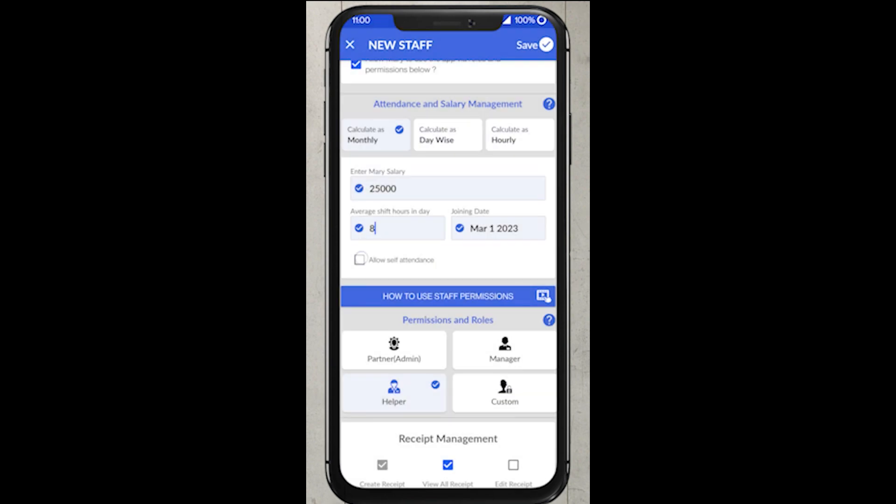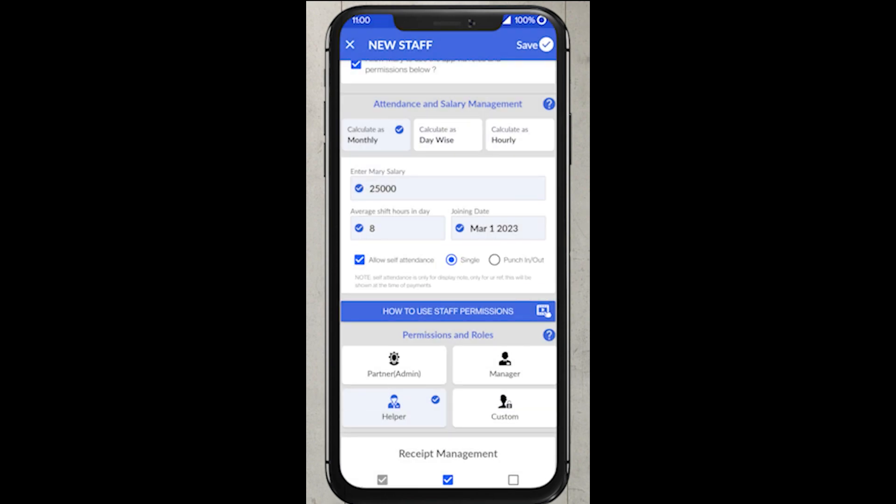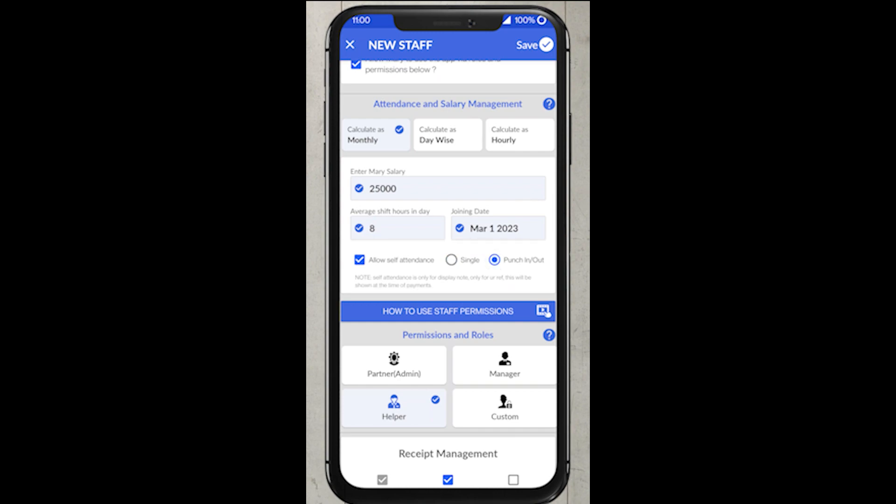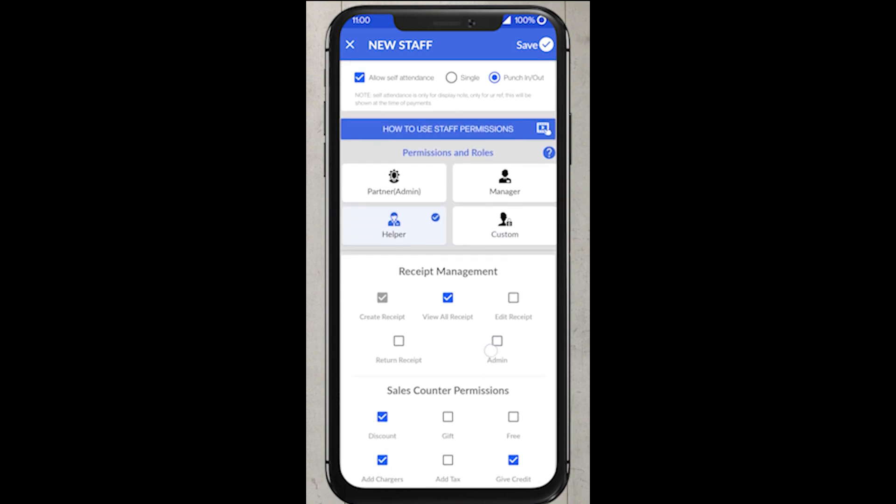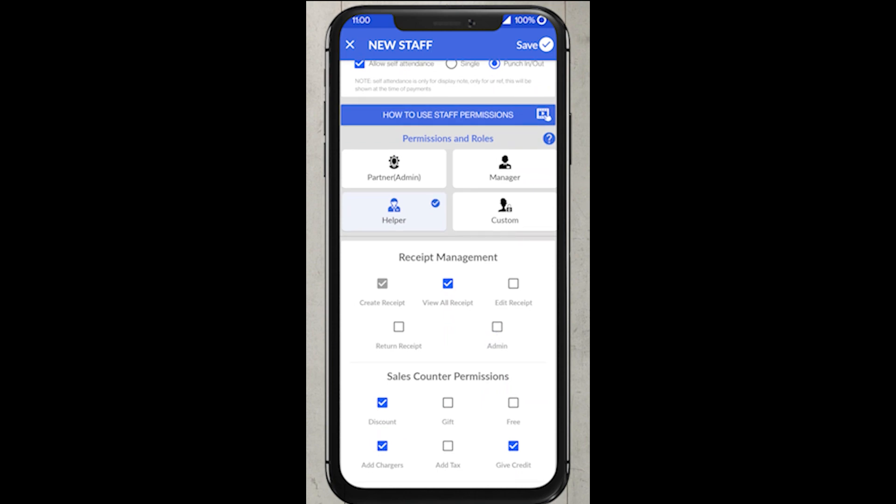Below that we have checkbox for allowing self-attendance. In that we have two options, single and punch in, punch out. Depending upon your staff's working model, you can select the options accordingly. And in the later part of the video, we will discuss about how your staff will be able to mark their attendance.